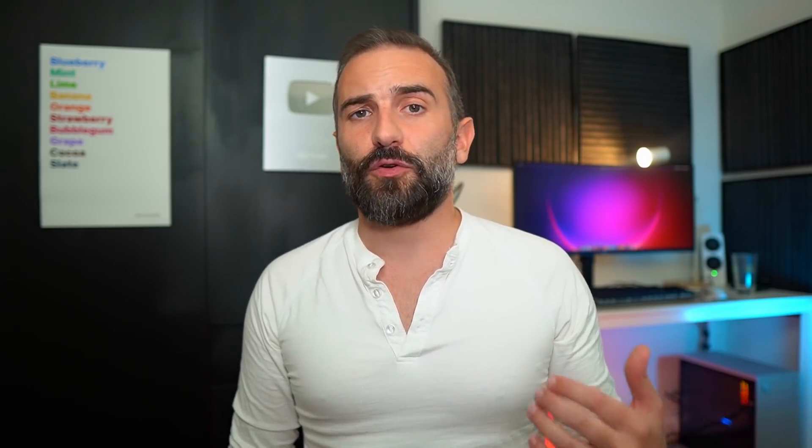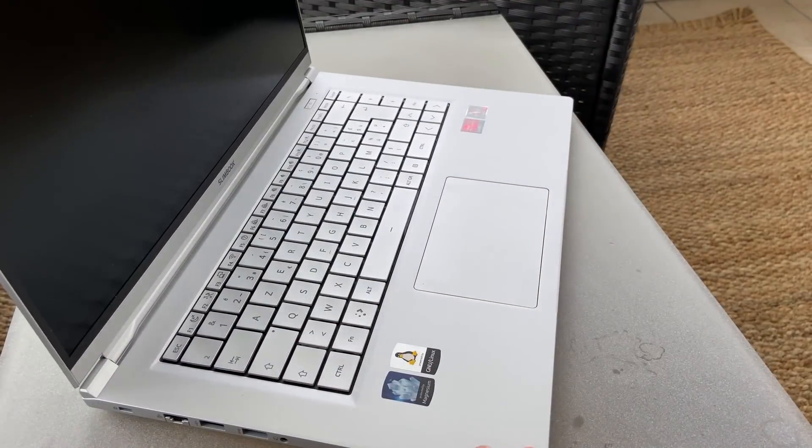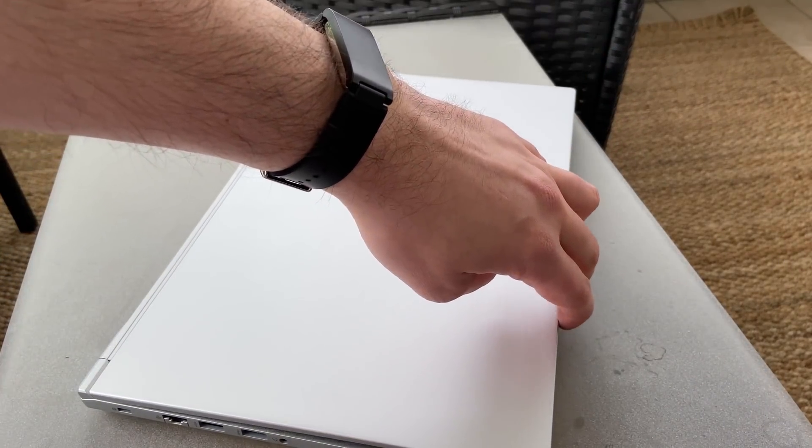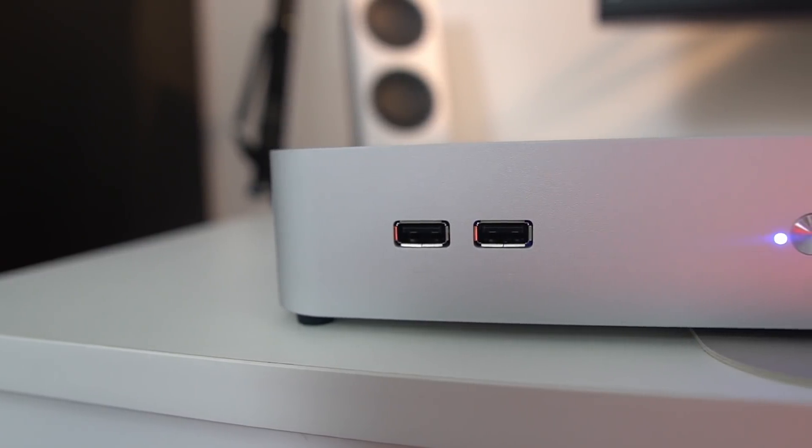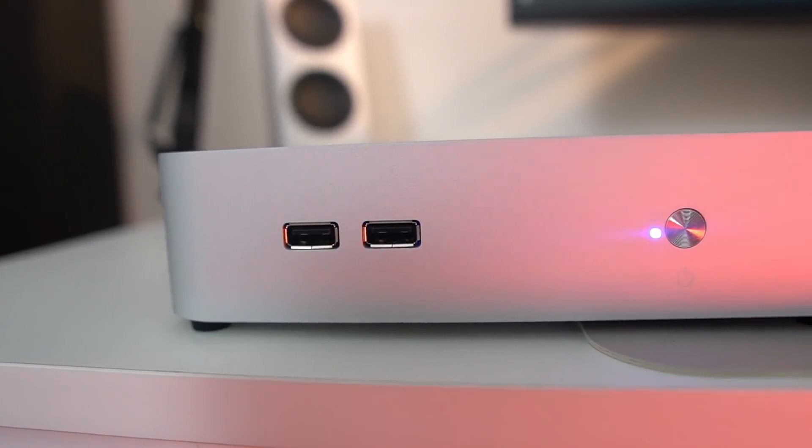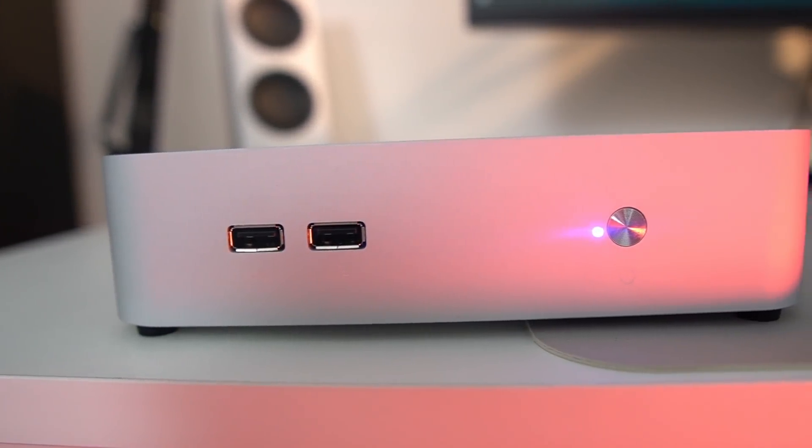So this video was made possible by Slimbook, if you don't know about them by now, they're based in Valencia, Spain. They make Linux desktops, laptops, from all form factors, all keyboard layouts, they ship worldwide. If you need a new Linux device, just check them out, I only use their stuff nowadays. I left a link in the description below.